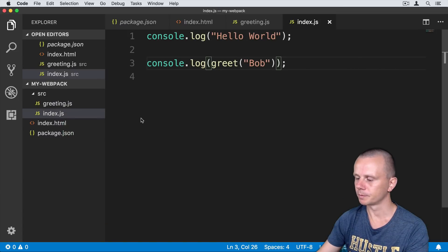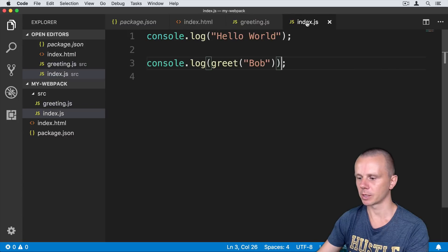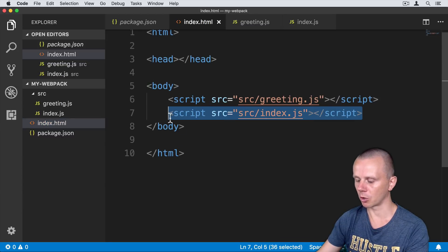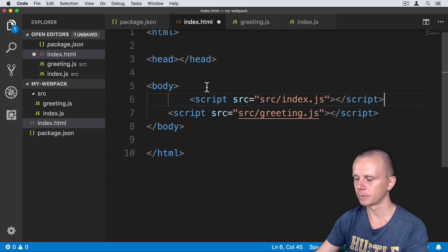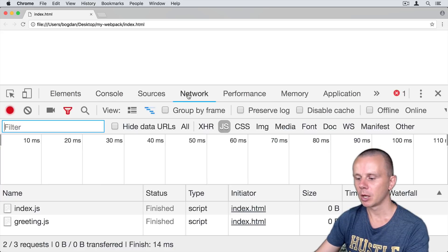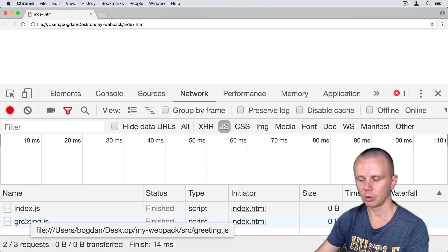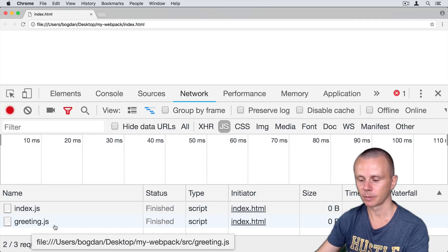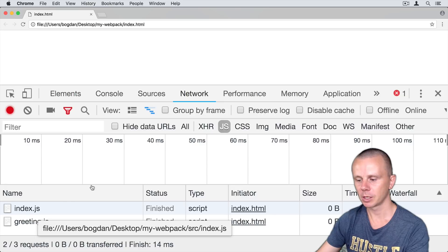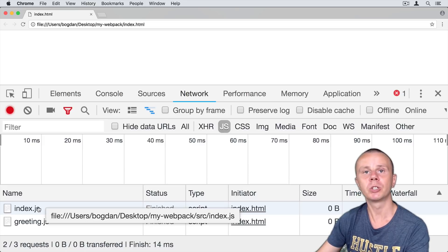Let's go back to Visual Studio Code. We now have two files — greeting.js and index.js — and both are imported in index.html. If we simply change the order of those script tags, putting index.js before greeting.js, and save and refresh in Chrome, you will see 'greet is not defined'. This happens because index.js is loaded and immediately executed, and at the moment of execution the greet function is absent because greeting.js hasn't loaded yet.